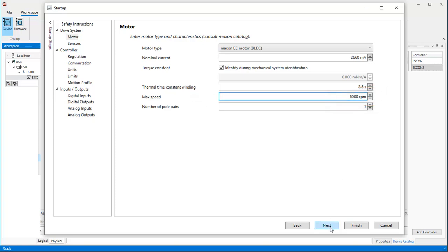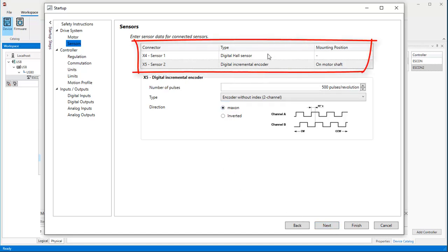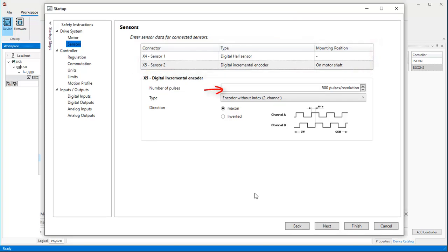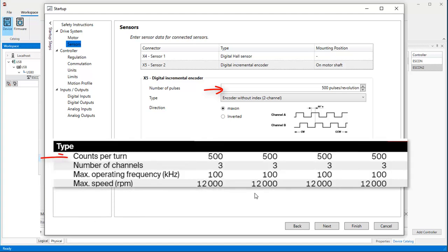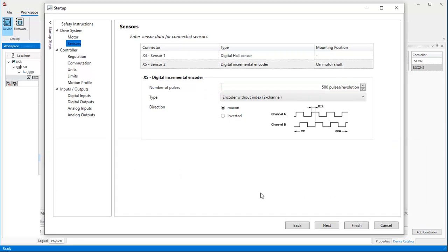Press Next to get to the sensor specification. We have digital hall sensors and a digital incremental encoder on the motor shaft. Define the resolution of your encoder in pulses or counts per revolution. Again, the value can be found in the corresponding encoder specification, and it's a pre-quadrature value. Hence, the actual resolution is 4 times higher. Press Next.